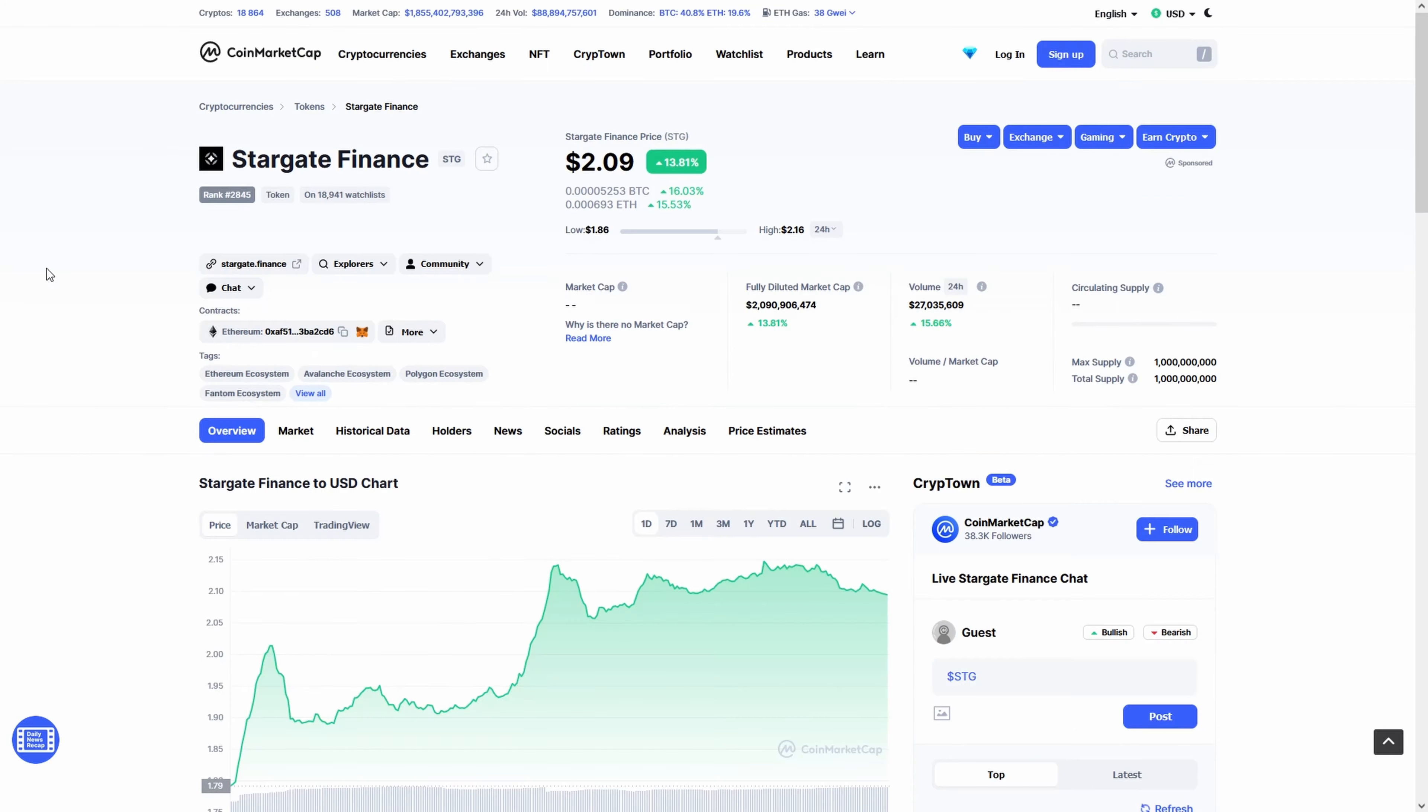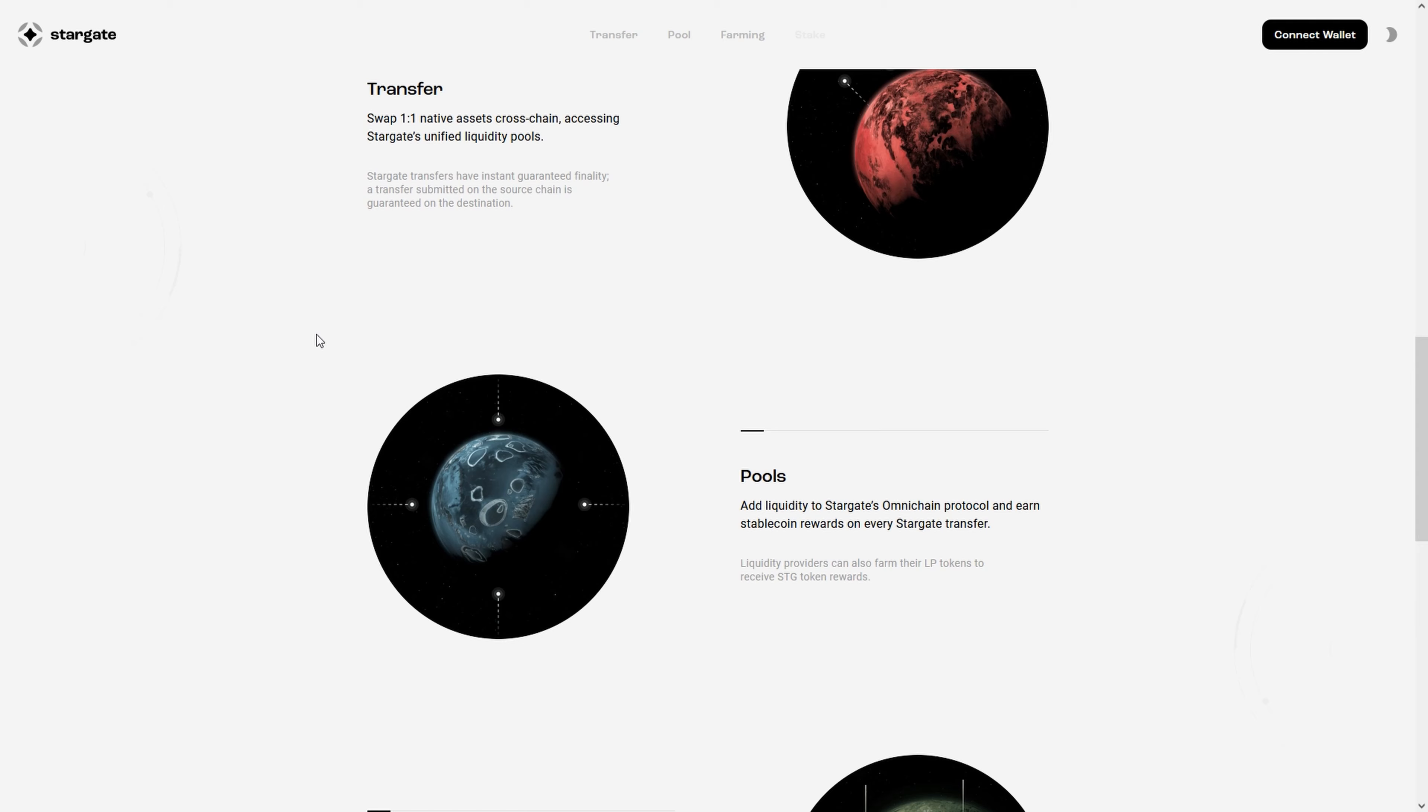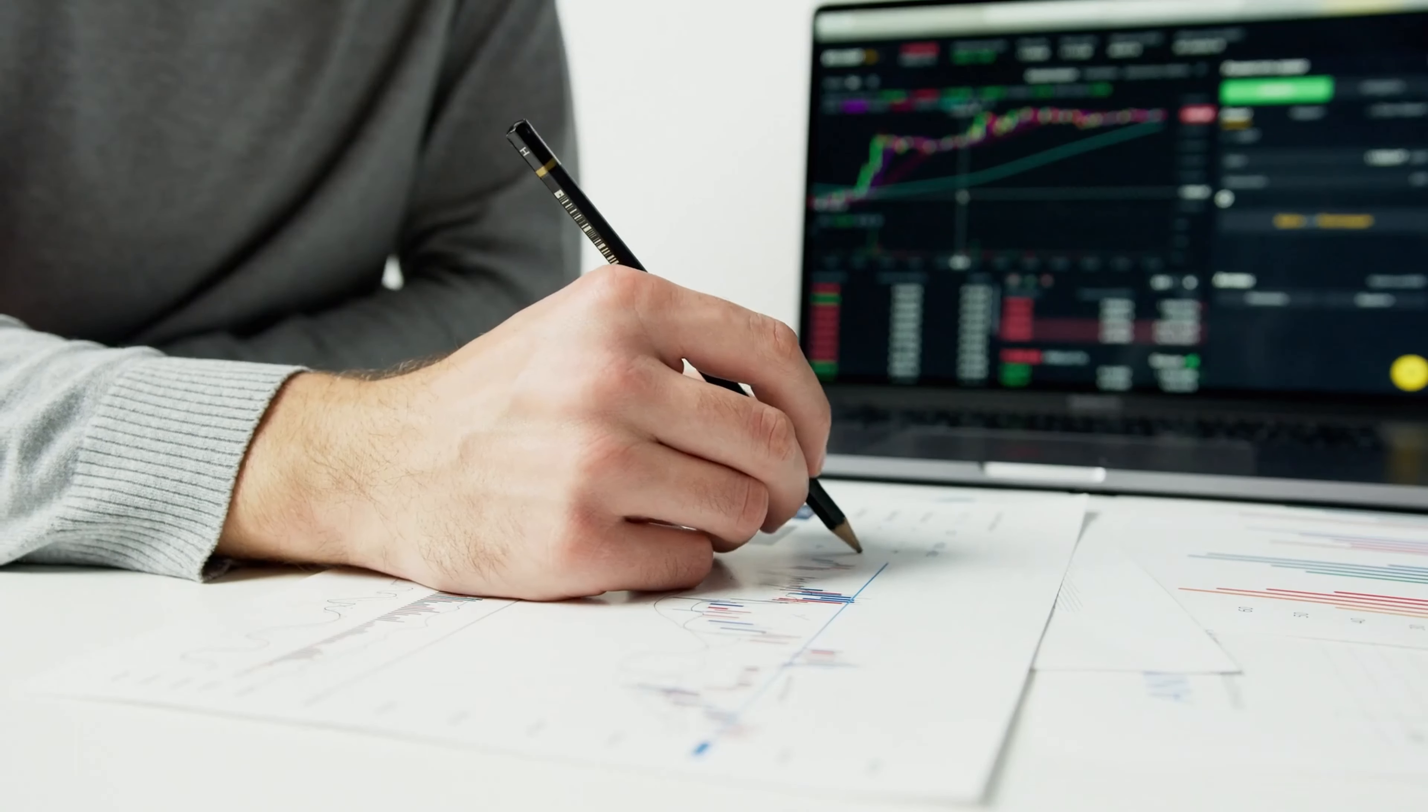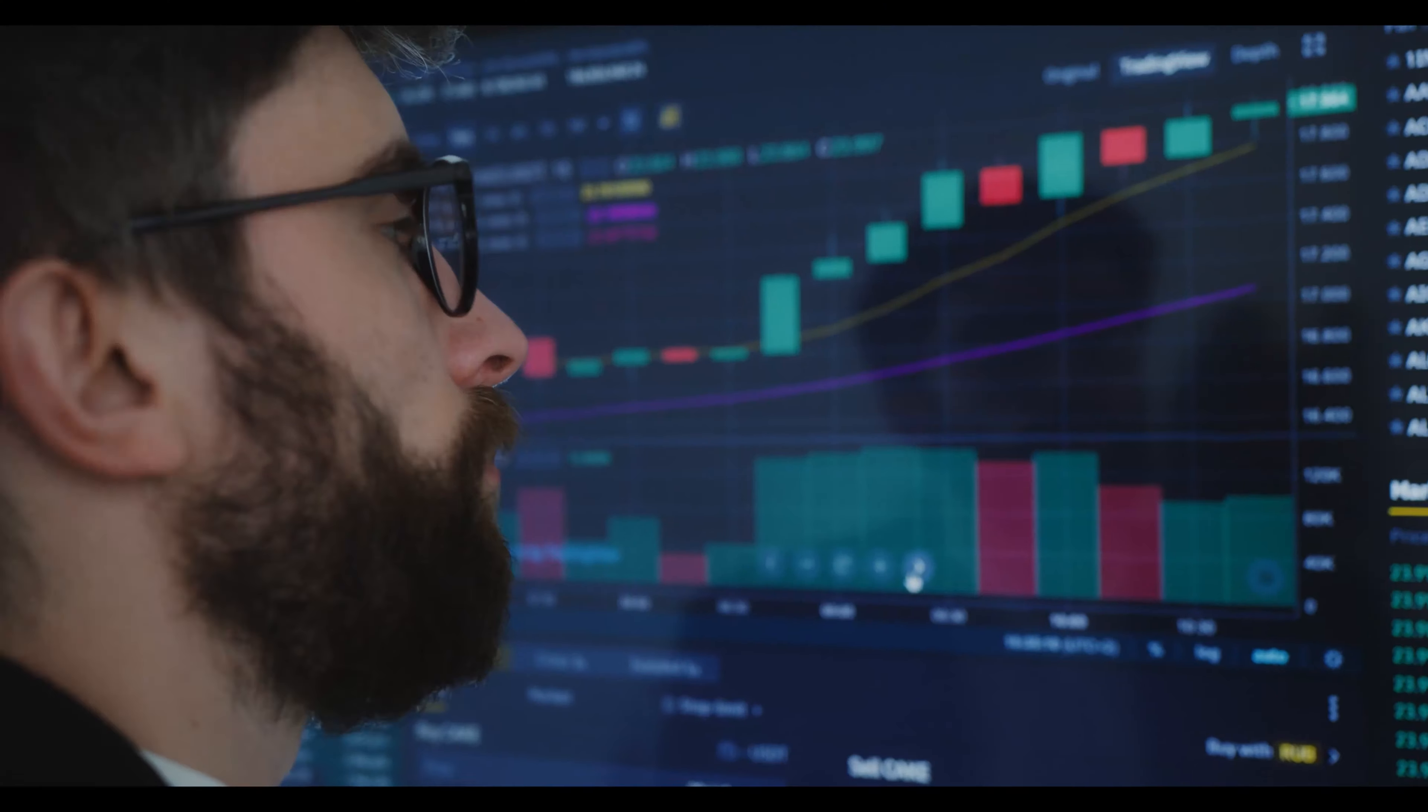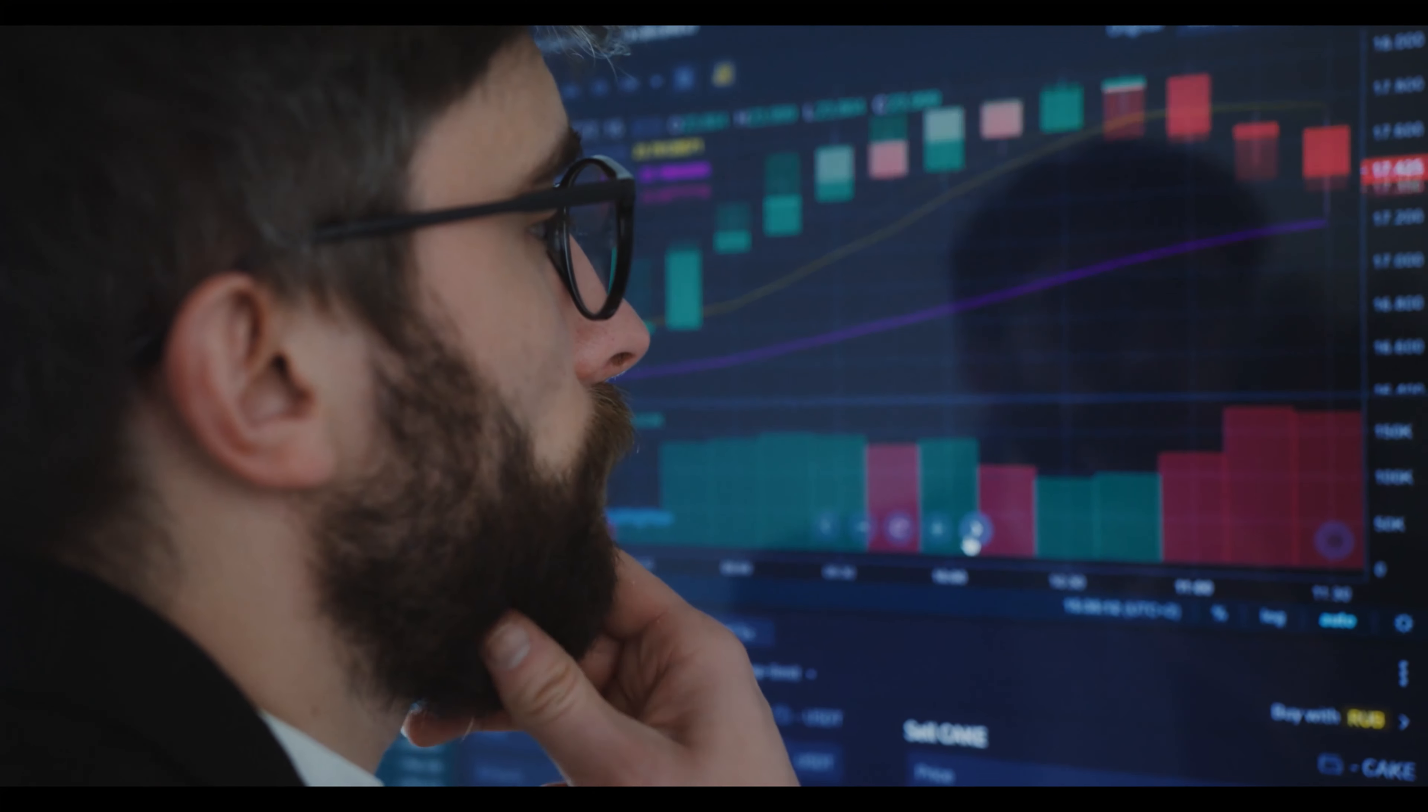If you're looking for Stargate Finance price predictions for 2022, 2025, 2030 and want to know where the prices of Stargate Finance will go in the future, we will analyze the past prices of Stargate Finance and will find out what experts are saying about its future price actions.